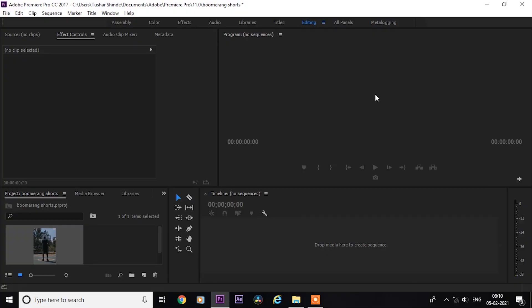Hi, in this tutorial I will show you how to easily make a boomerang video in Premiere Pro. So let's start.